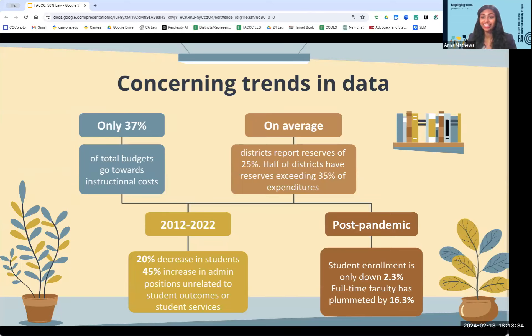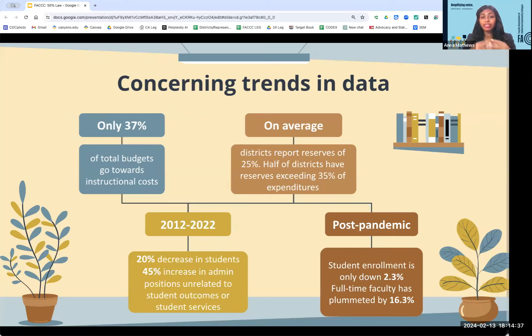On average, districts report reserves of 25 percent and half of districts have reserves exceeding 35 percent of expenditures. Opponents of the 50 percent law often claim their districts' budgets are stretched to the penny trying to meet the 50 percent law and struggling to cover other needs because the 50 percent law is sucking up their limited budgets. But these statistics regarding reserves demonstrate that this is not necessarily the case. If our districts have reserves of 25 percent on average, that is money that should be used in cases where they feel like they are struggling to meet their budgetary needs. Keeping all this money in storage and then cutting instructional funding is not going to be the solution.